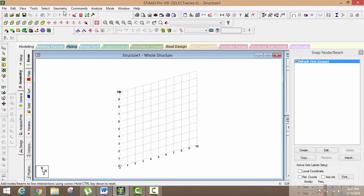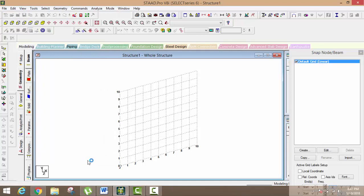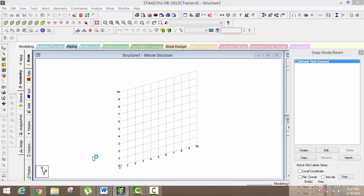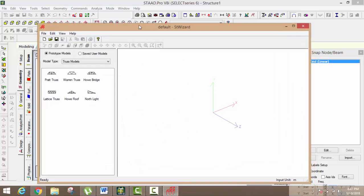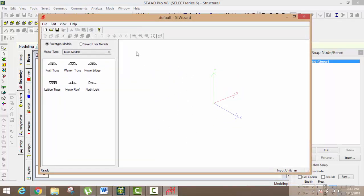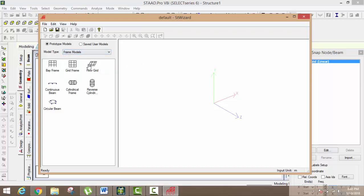Just click on Geometry and you can see here the option is Run Structure Wizard. When you click on Run Structure Wizard, you can see you have many types of structures. I want to go to make one building structure. For that, just click on Model Type. You can just click on Frame Model. When you click on Frame Model, you can see Bay Frame is there, Grid Frame is there.